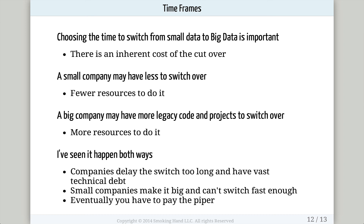One other consideration is choosing the time to switch from a small data solution to a big data solution. There's an inherent cost of cutting over, but delaying will increase your technical debt significantly. A small company may have less code to switch over but fewer resources to make the switch. A big company will have more legacy code and more projects to switch over, but more resources to accomplish it. Some companies delay the switch too long and accumulate vast technical debt — I know of one company still paying their technical debt after years of effort. Other times, small companies make it big and still are using a small data solution, then can't switch fast enough and lose customers. No matter what, you eventually have to pay the piper — the longer you delay, the more technical debt you'll have.